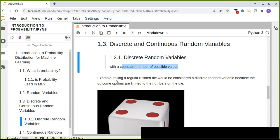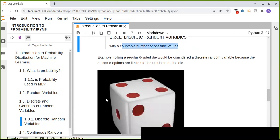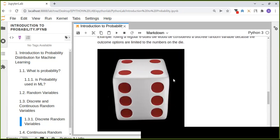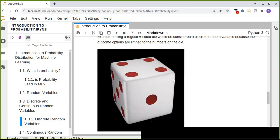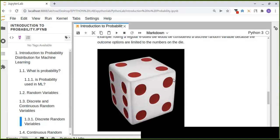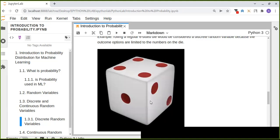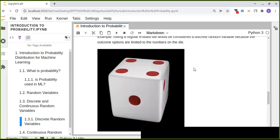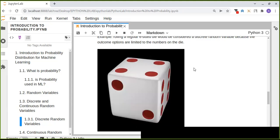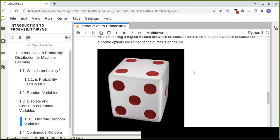For example, rolling a regular six-sided die would be considered a discrete random variable because the outcome options are limited to the numbers on the die. The outcomes are countable numbers from one up to six, so this type of variable is called a discrete random variable — discrete because we can easily count the numbers representing the possible outcomes.